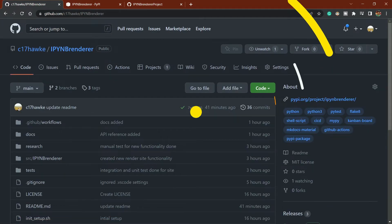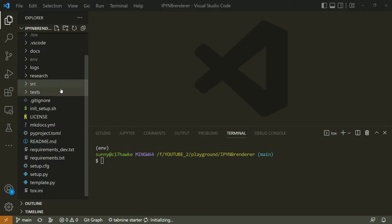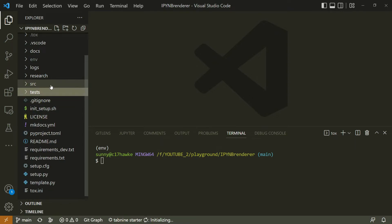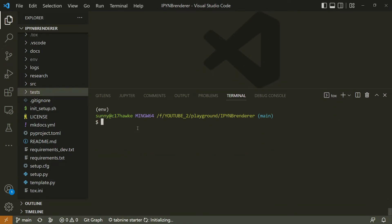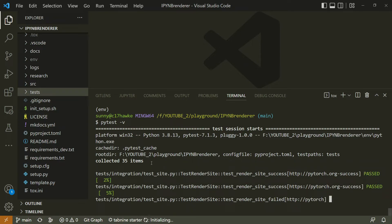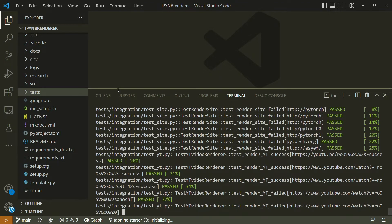You'll also learn how to test your application, and how to write tests in VS Code — including integration tests and unit tests, keeping them properly segregated. You can also run them locally using pytest.